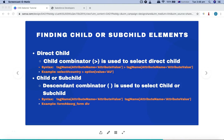Hello guys, welcome to the Selenium CSS selector tutorial. In this tutorial we are going to learn how you can find the child or sub-child elements on any web page when you are doing automation using Selenium. Whenever you are using Selenium for your automation, you'll be required to identify web elements, and most of the time you'll come across identifying dynamic web elements. These are the strategies in the Selenium CSS selector that you can utilize to find dynamic web elements.